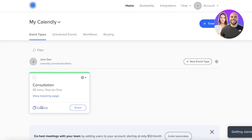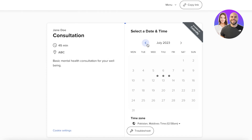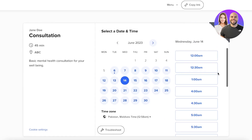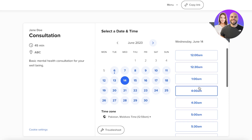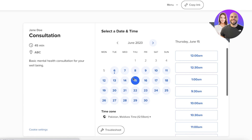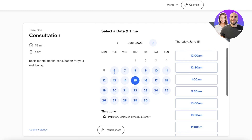Once the event is created, go to your home section and click 'View Booking Page' to see how it looks. Availability shows one month ahead, with no dates beyond that. The 30-minute increment setting means clients can book at 12:00, 12:30, 1:00, 1:30, 4:00, 4:30, and so on.